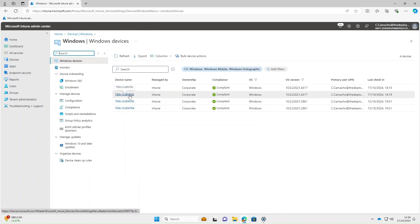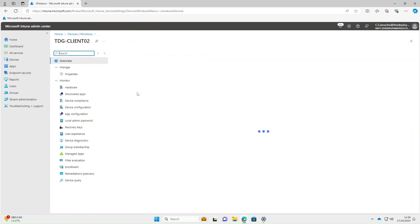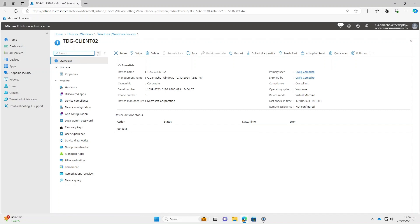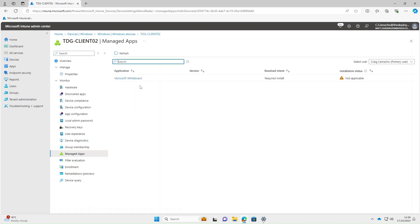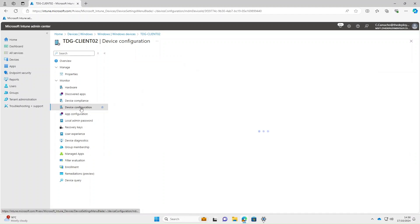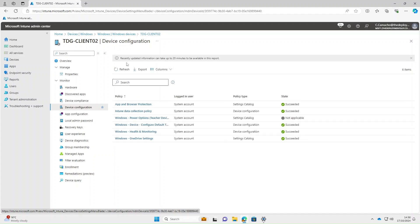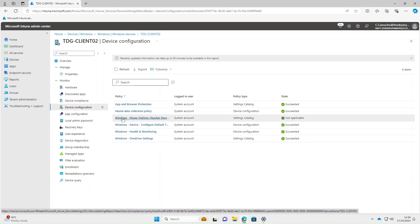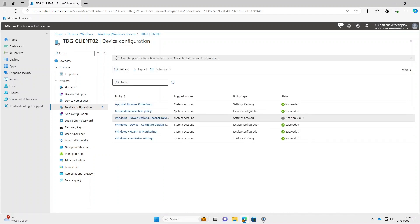Now if we go back to Windows Devices and check the student machine — TDG-Client02, which is a student machine — under Managed Apps we can see that although Microsoft Whiteboard is listed, the installation status shows as Not Applicable. Equally, under Device Configuration, if we look for Power Options the state also says Not Applicable.